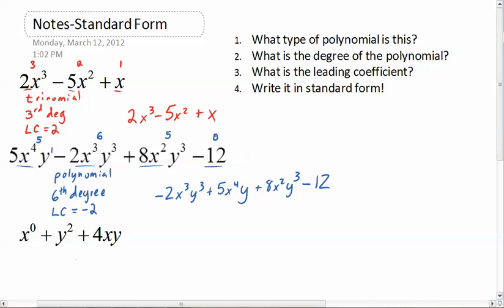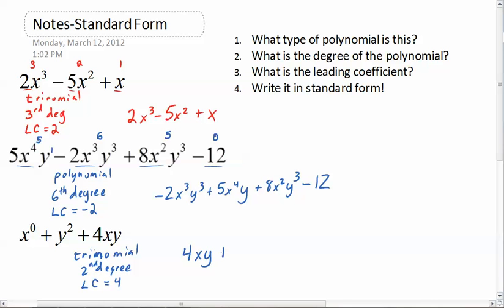The last one — what type of polynomial is this? Well, this is a trinomial. The degree is a second degree. The leading coefficient equals four — that's a tricky one, see if you can figure that out. In standard form it would be four xy plus y squared plus x to the zero. These two both have a degree of two, so we go alphabetically, which means the xy term comes first, which is why four is the leading coefficient.